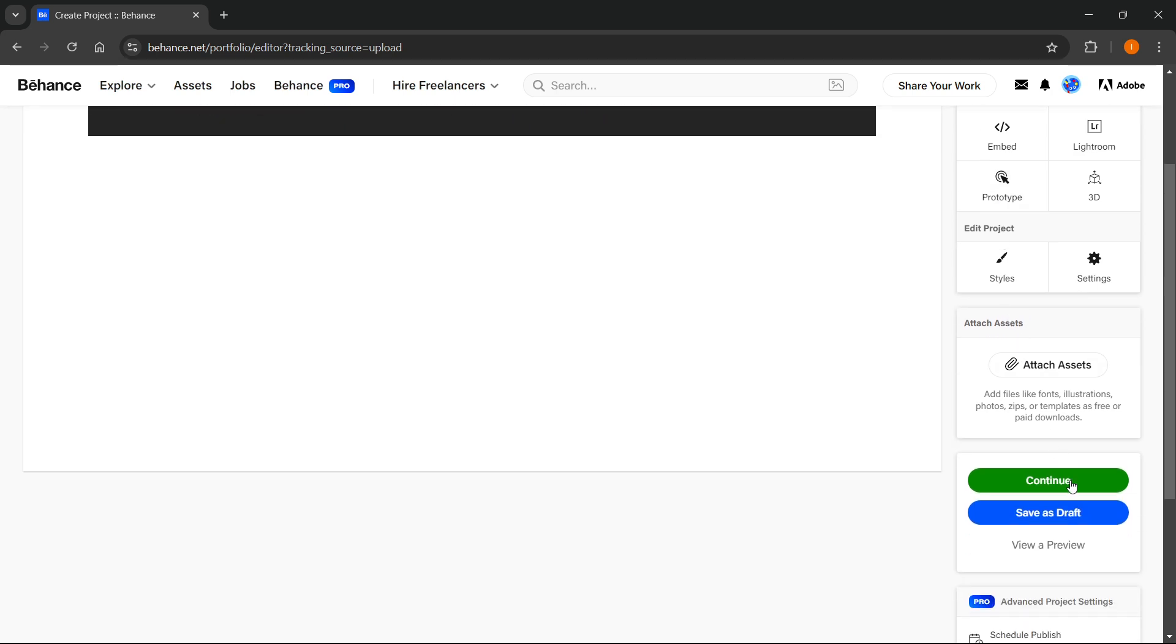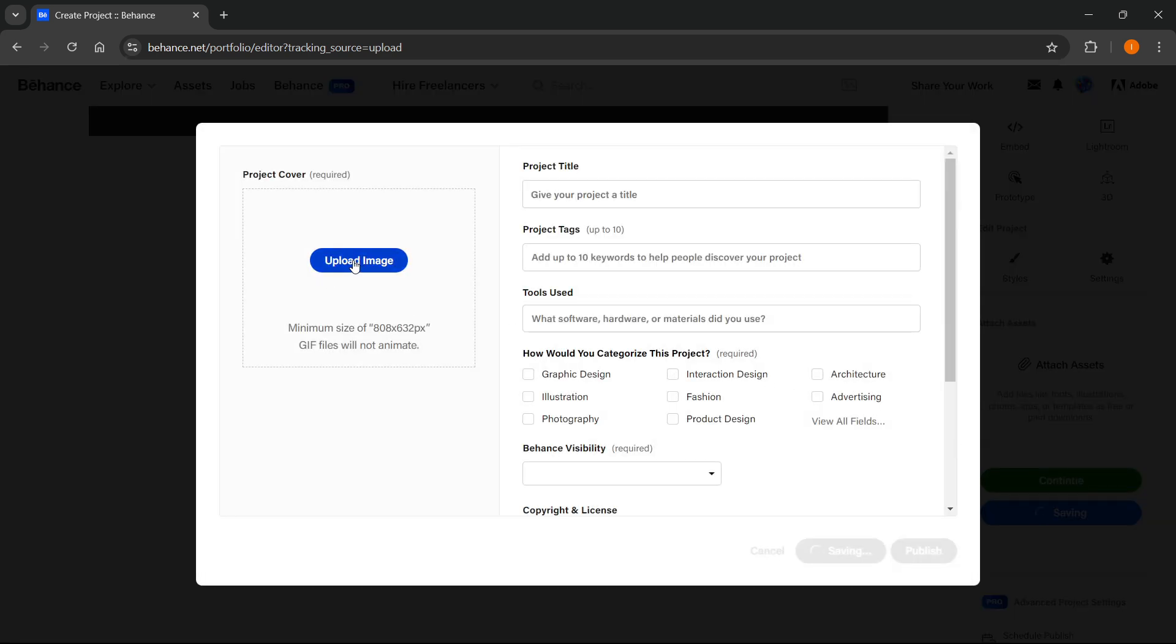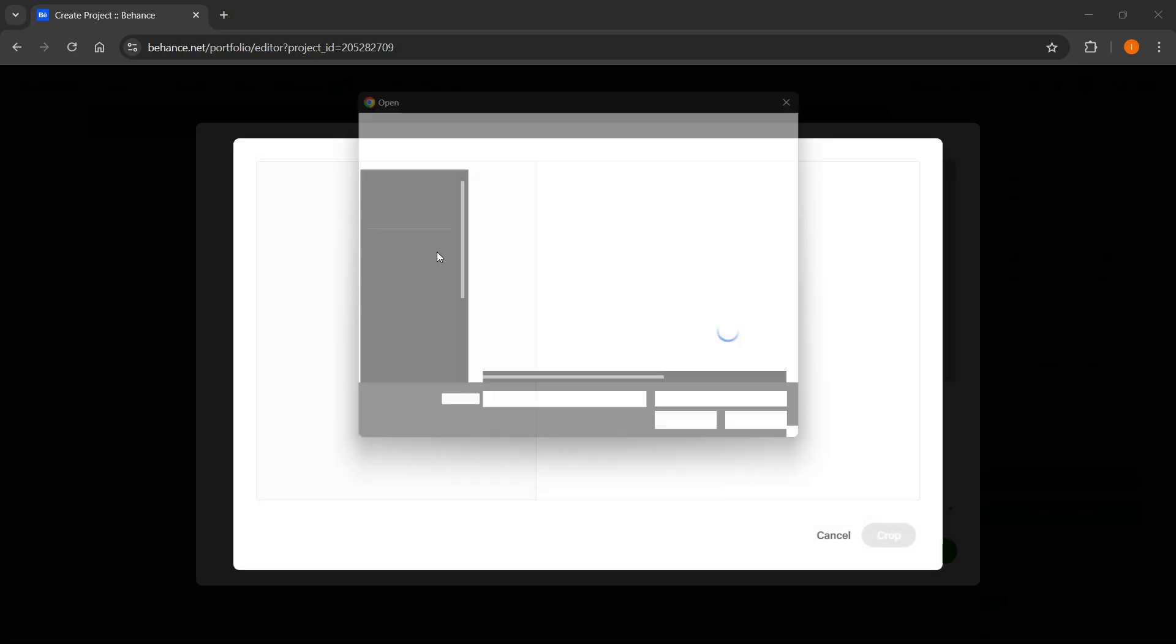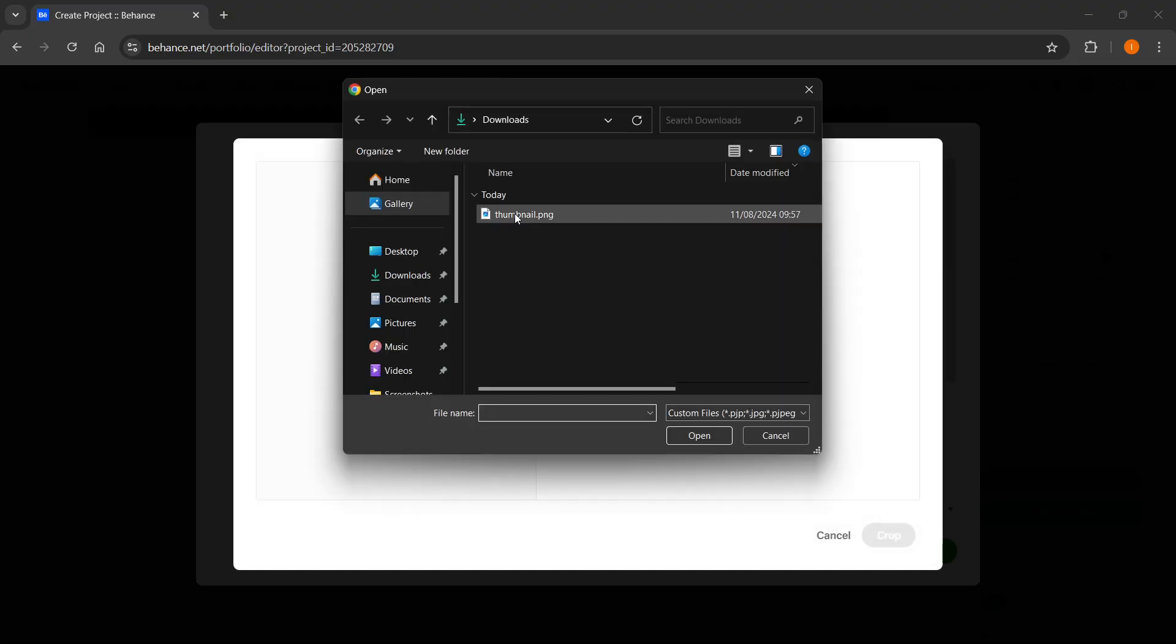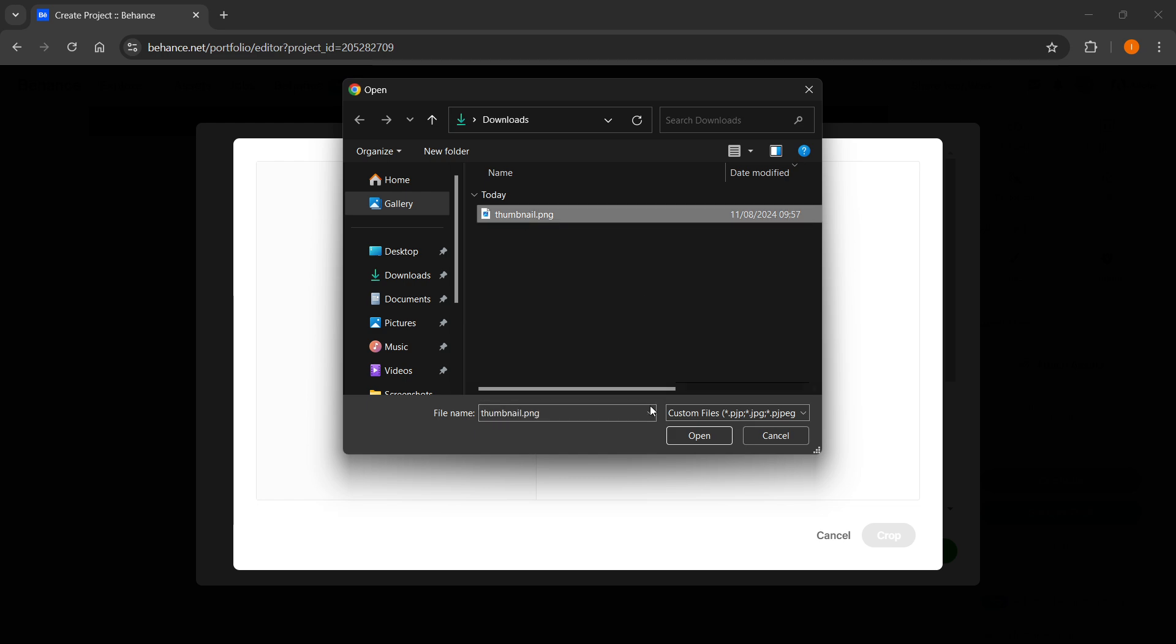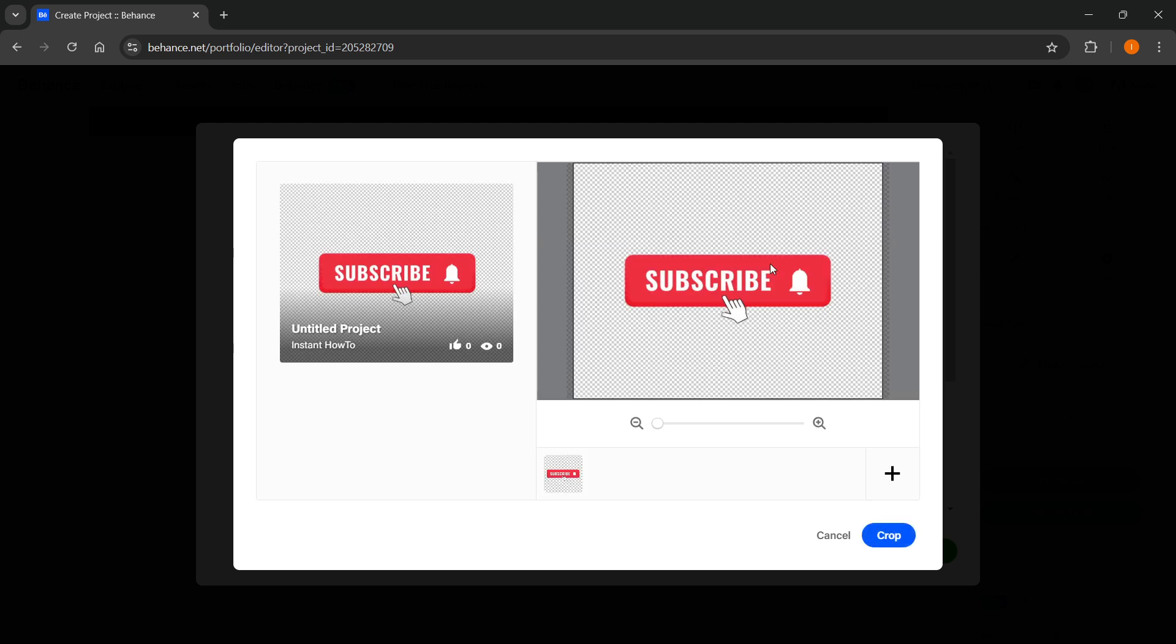Then you want to upload an image which is basically a project cover or a thumbnail if you will, and then you want to select one from your computer. I have selected this random thumbnail which is just basically a screenshot of what I showed in the video, and then you want to click Crop.